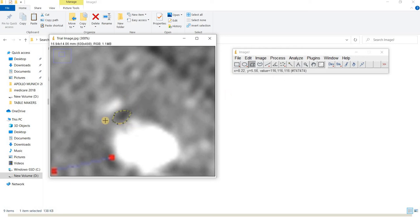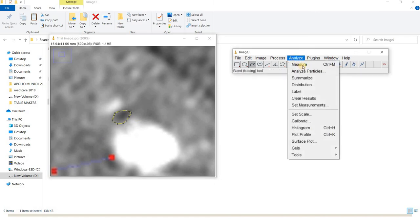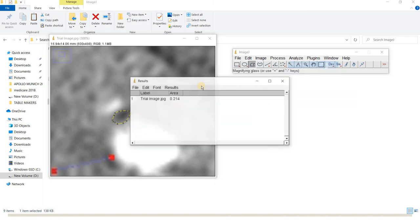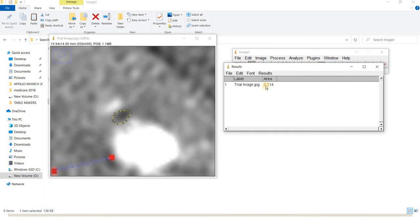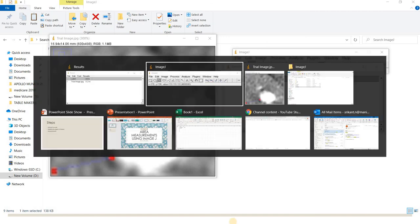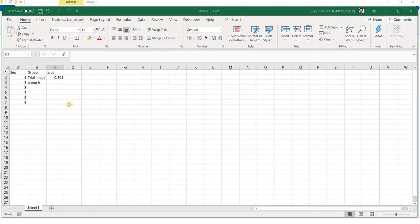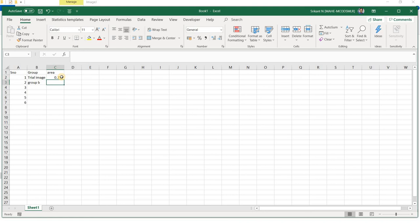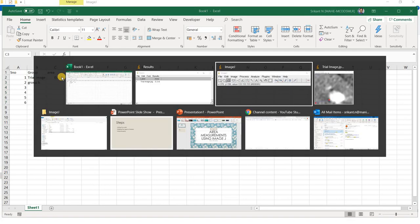Once you're satisfied with the delineation, go to Analyze, Measure and you'll get the area as 0.214. You can transfer this to an Excel sheet and continue measuring remaining sets for statistical evaluation.